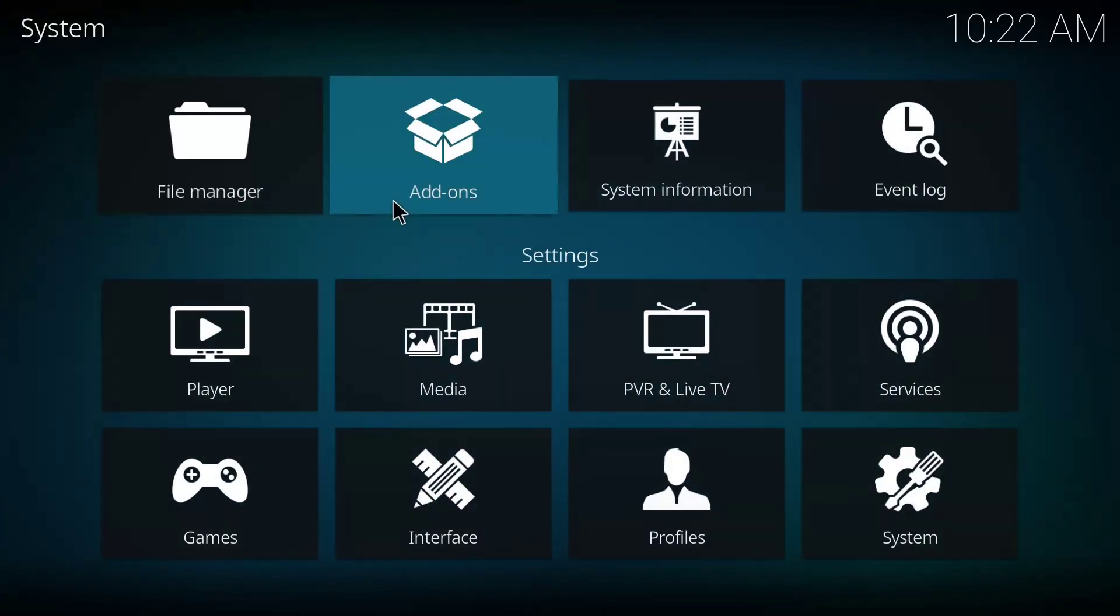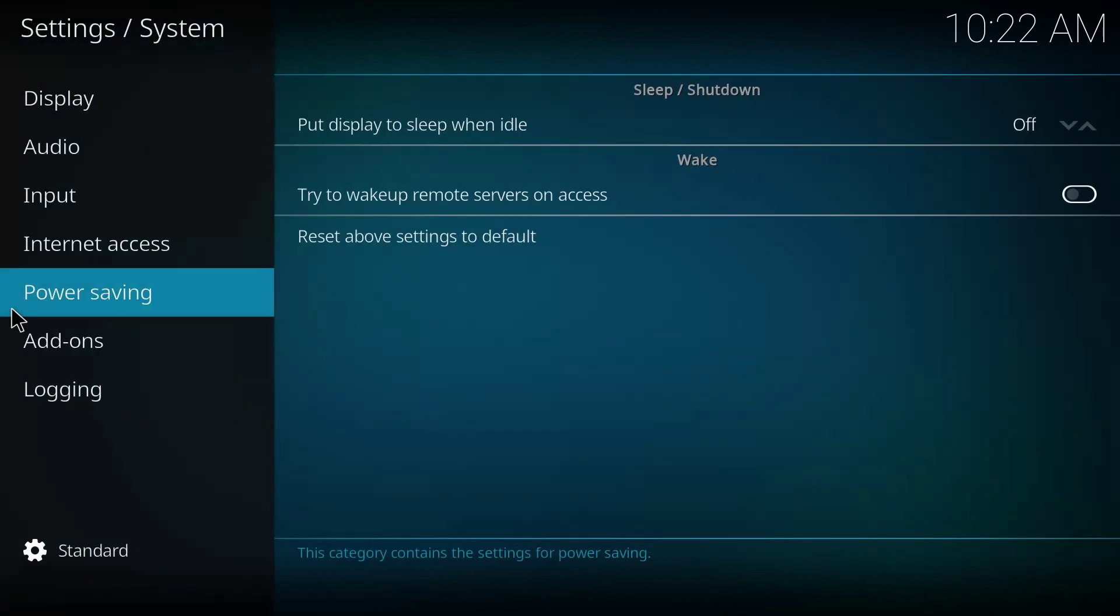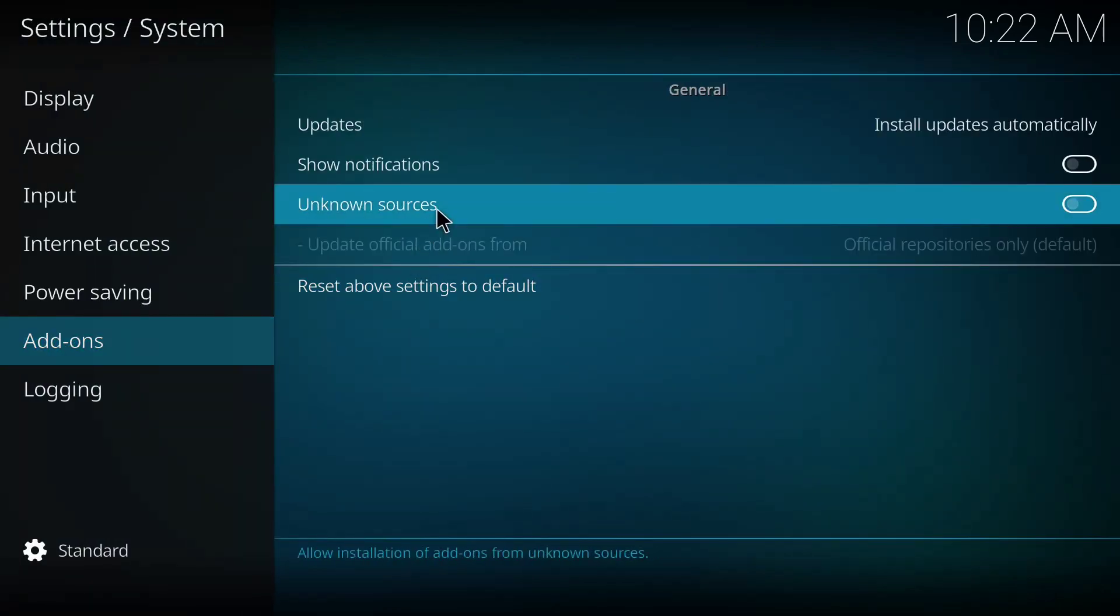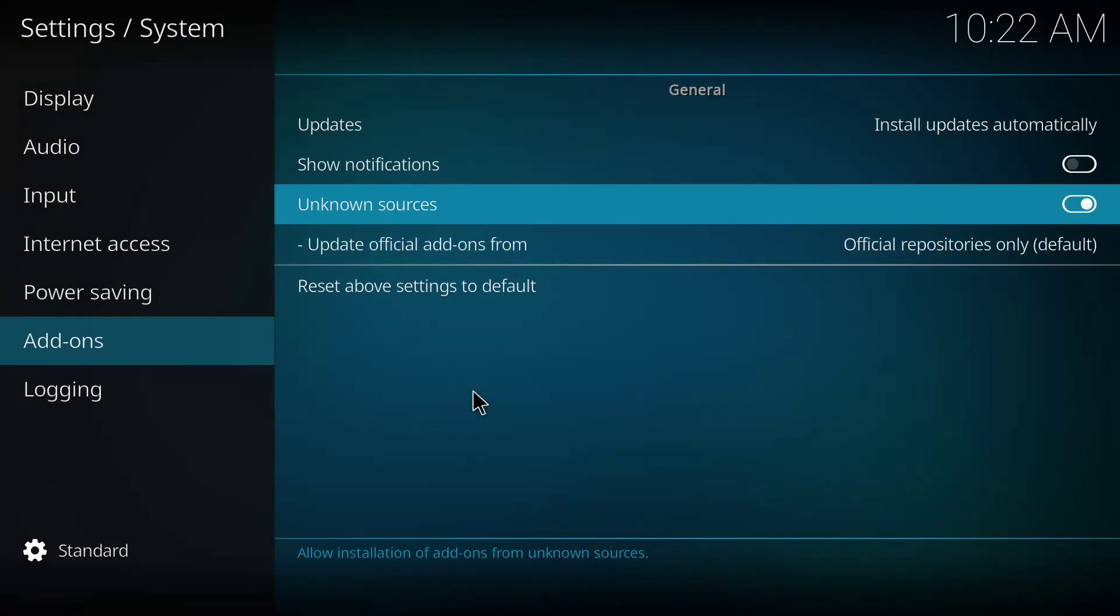The first thing you need to do is to go to Settings and click on System, then click on Add-ons, then click on this Unknown Sources and check it. Turn it on and click Yes.